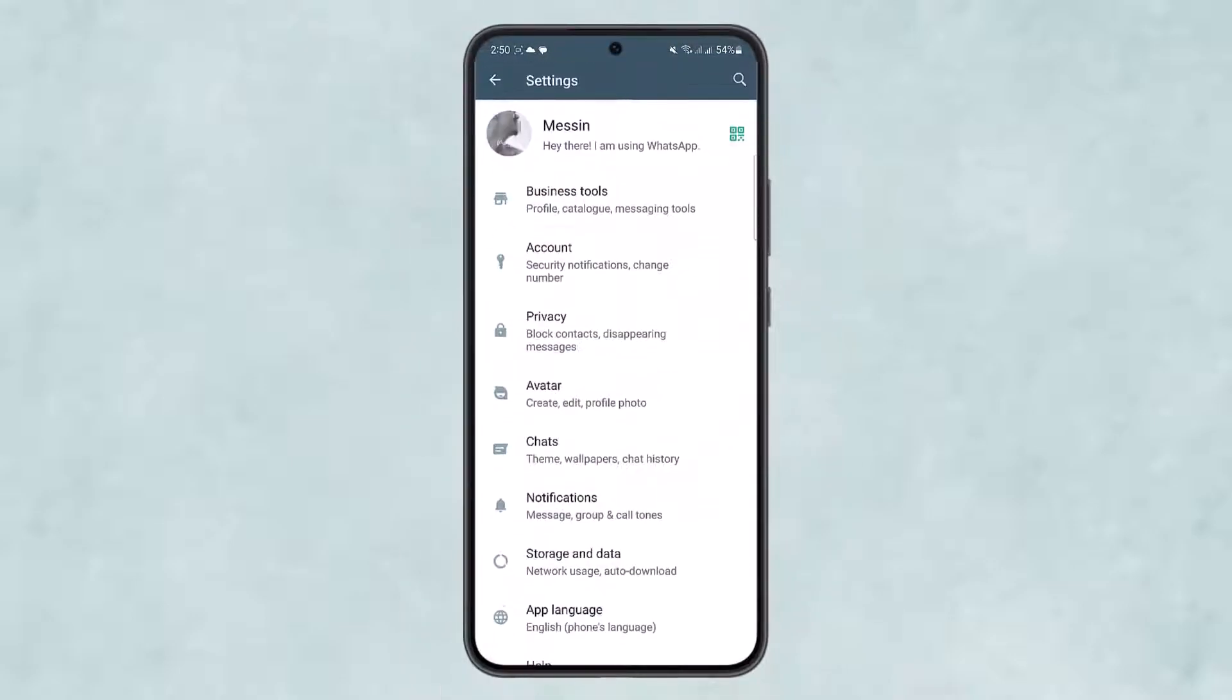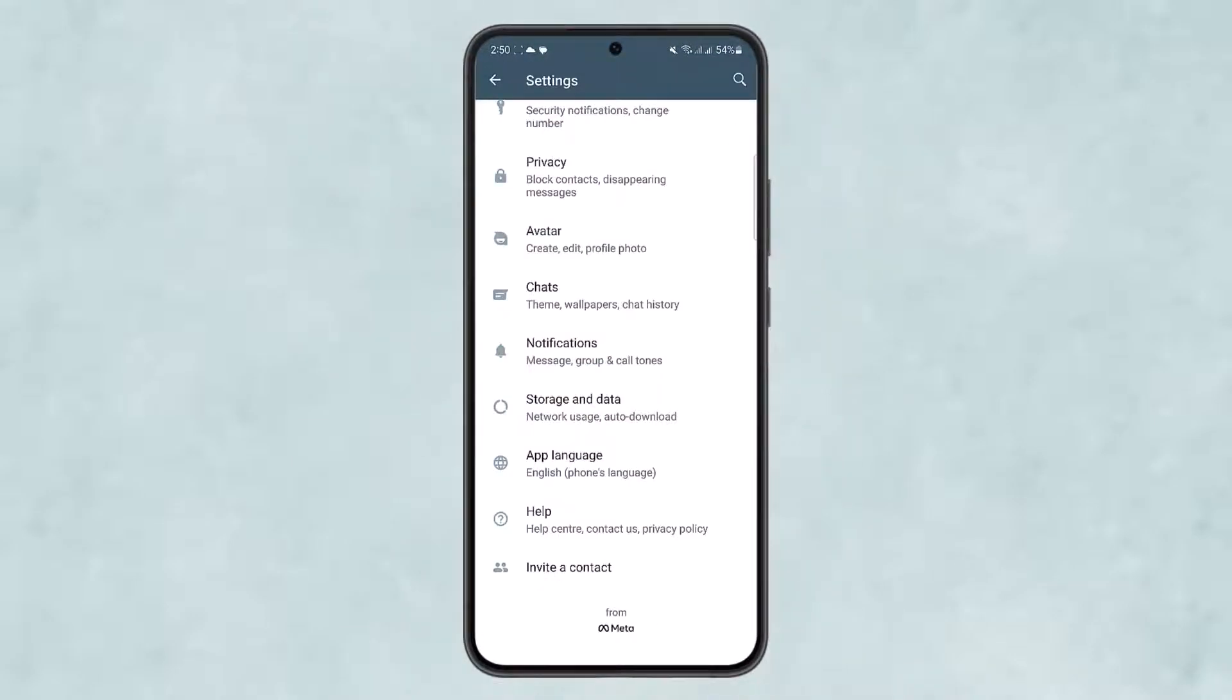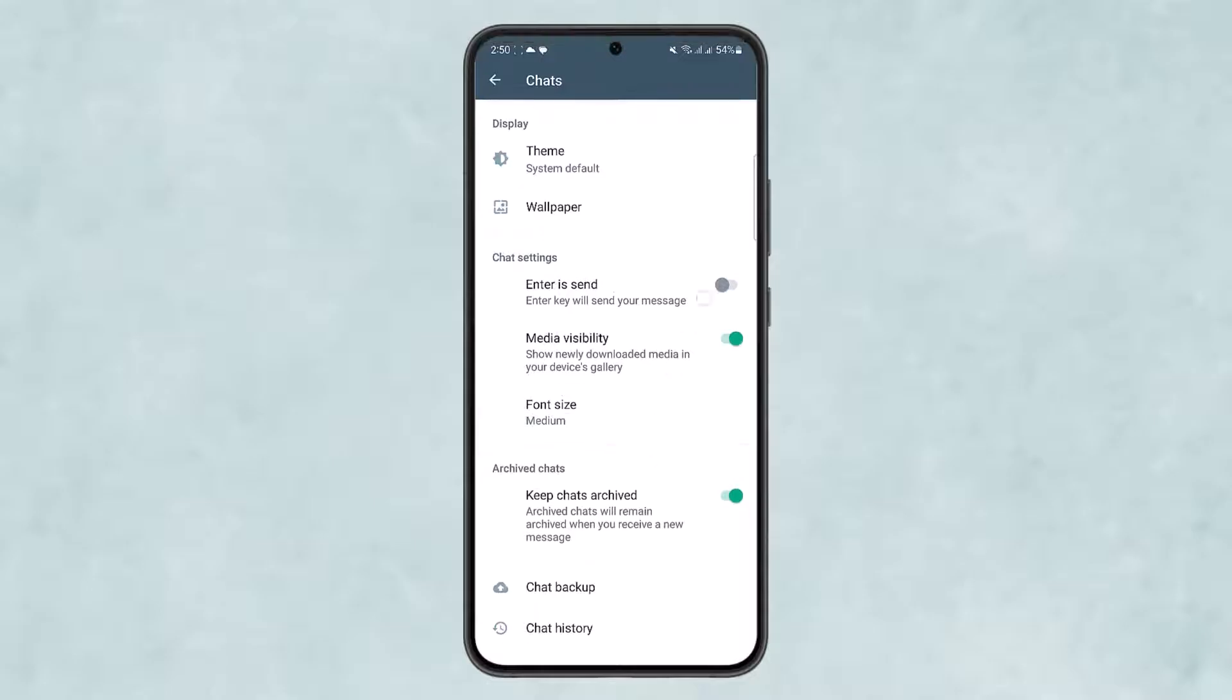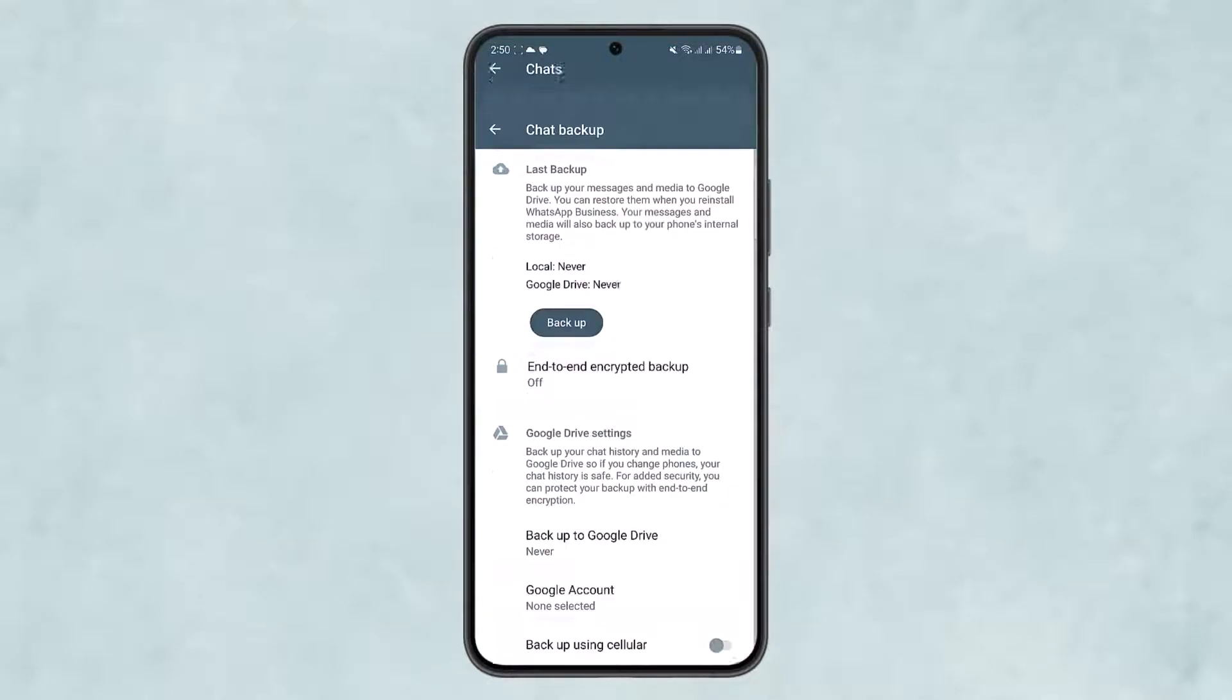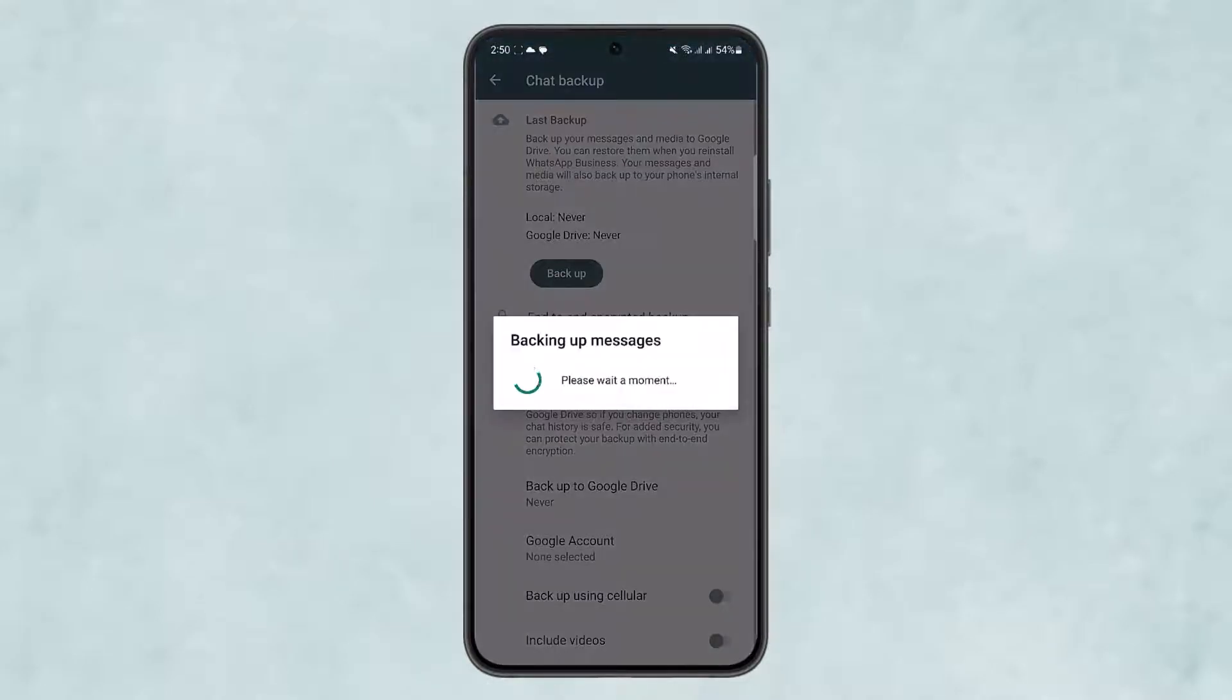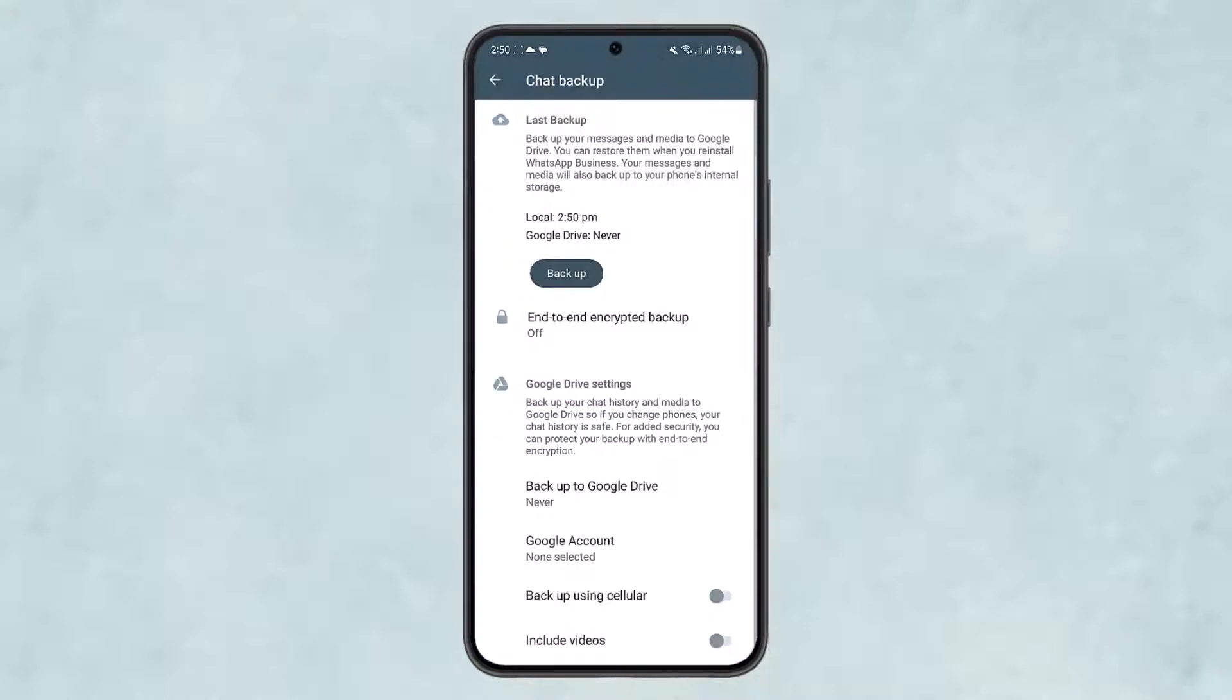Once on Settings, head into the Chats option that you can see on the screen. On Chats, if you scroll down, you'll find the option Chat Backup. Simply select Backup and start backing up your messages.